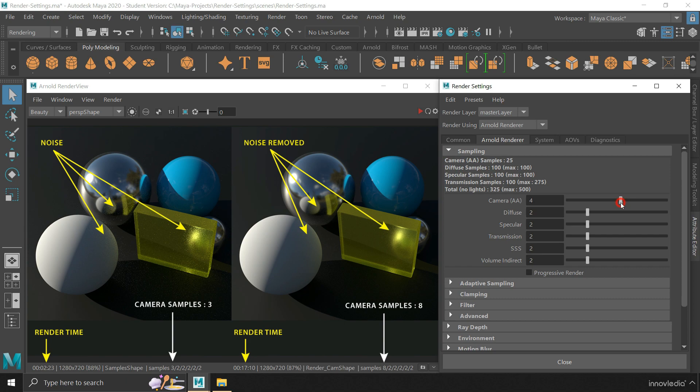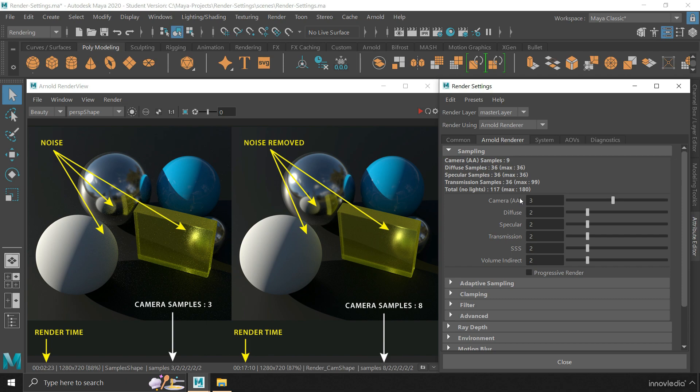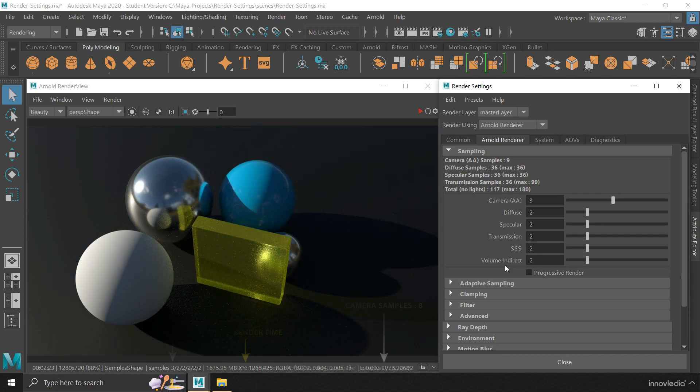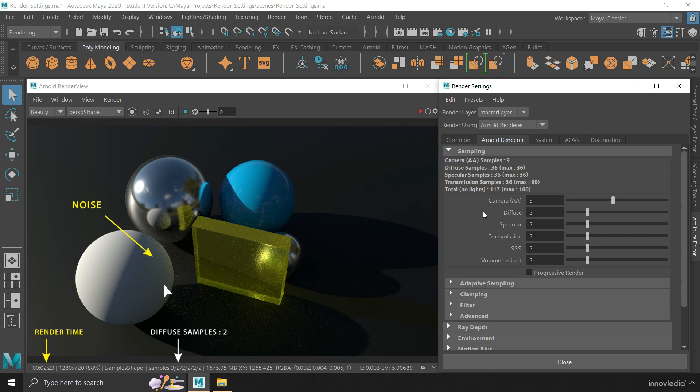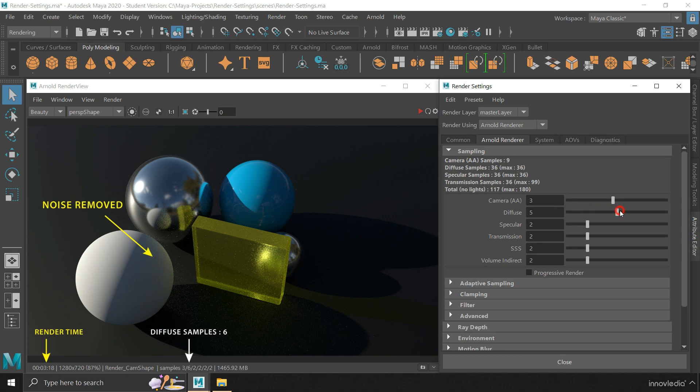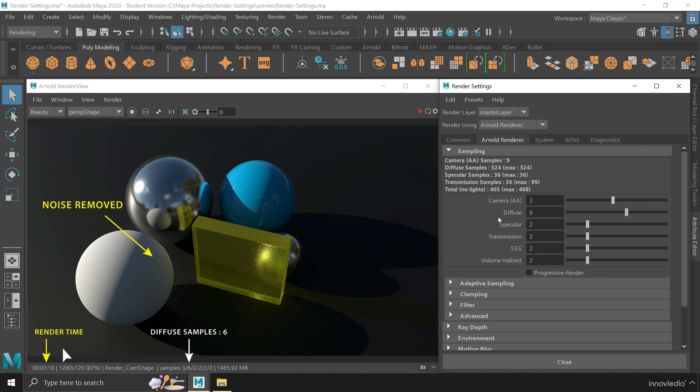Of course, there is a mathematical formula working behind all of these settings and how they are connected together. But right now, let us keep this simple, that every sampling setting here is responsible for controlling the quality of each of the aspects as their names suggest. Like, the diffuse samples controls the quality of the shadows formed on the surfaces of objects. No matter how light or dark the shadow is, there will always be some amount of noise in those areas. By increasing this number, you simply tell the renderer to do more calculations in those areas, which ultimately reduces the noise, but increases the render time.